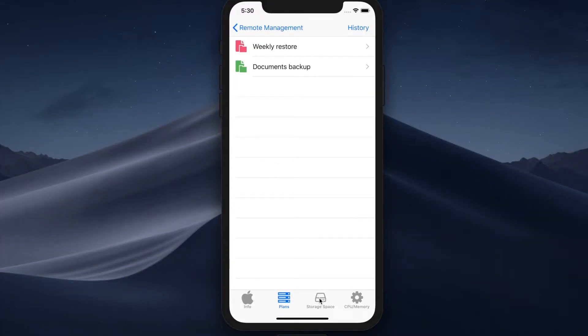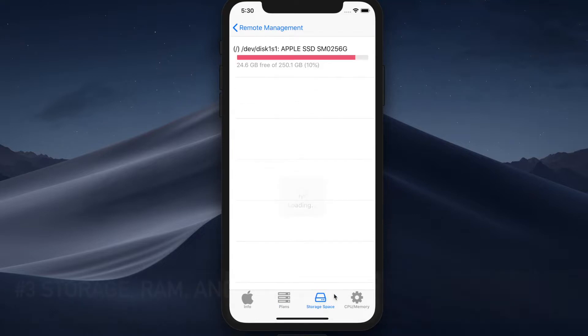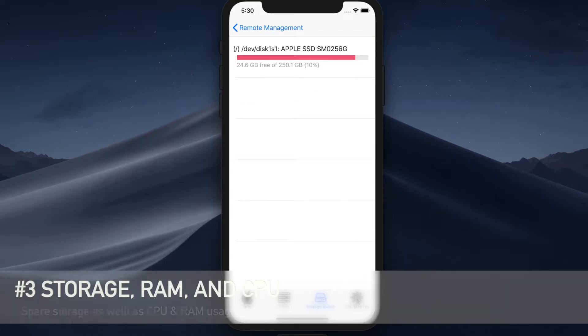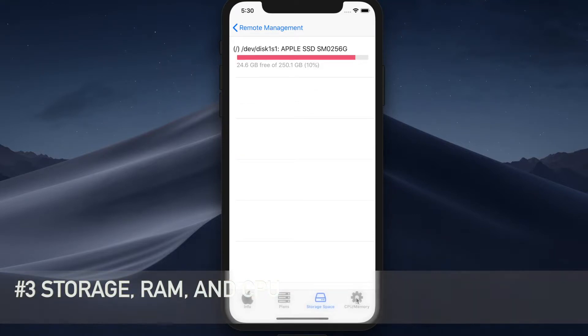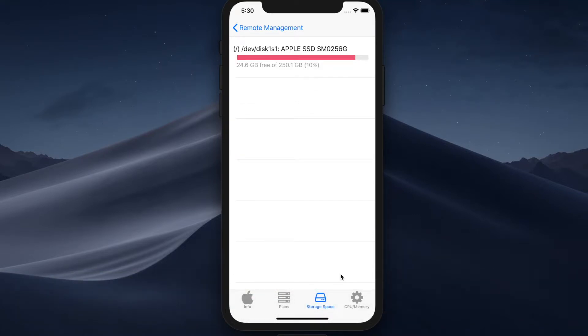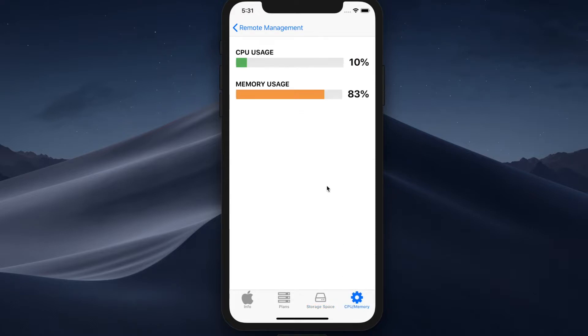The last two tabs of the computer view are storage space and CPU and RAM usage. So here you can see all of the storage disks as well as their spare capacity. And the same goes for the CPU usage and the RAM usage.